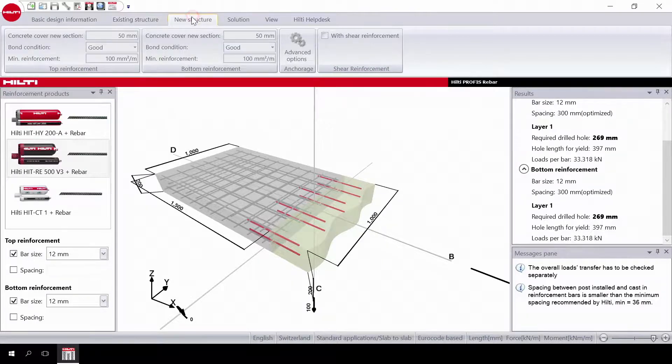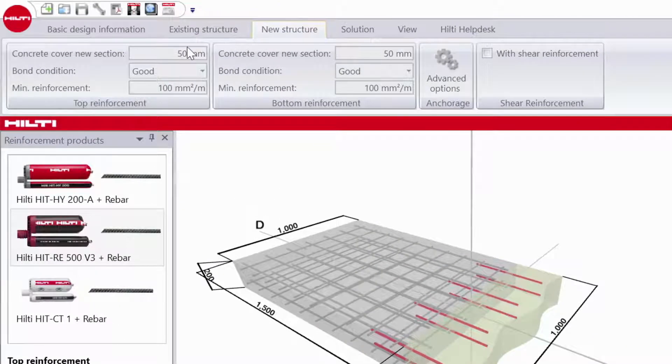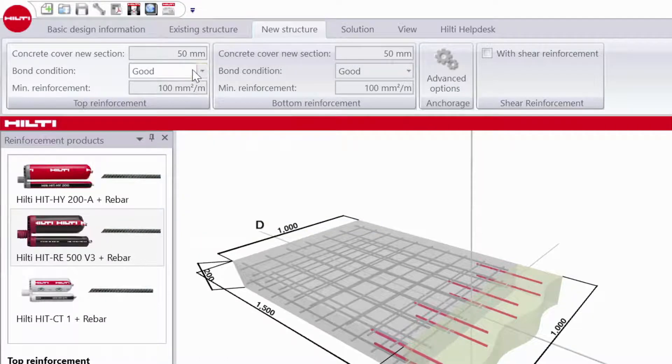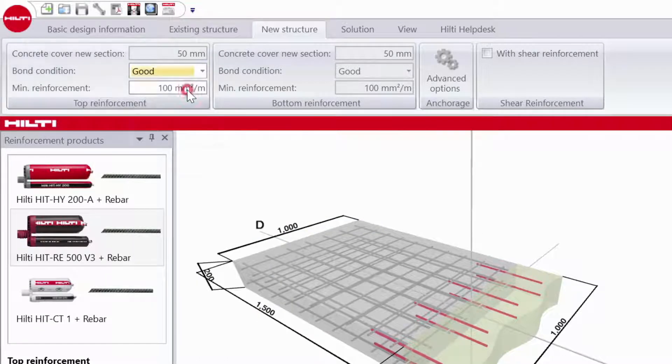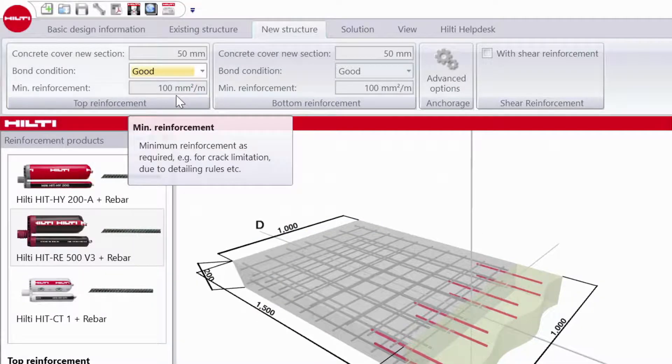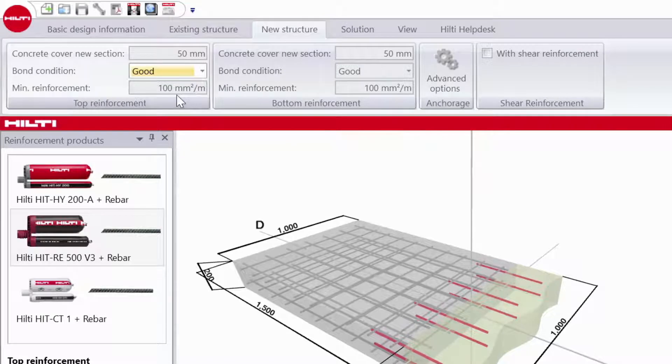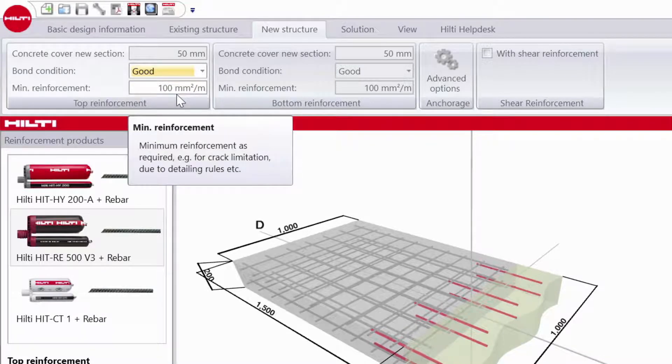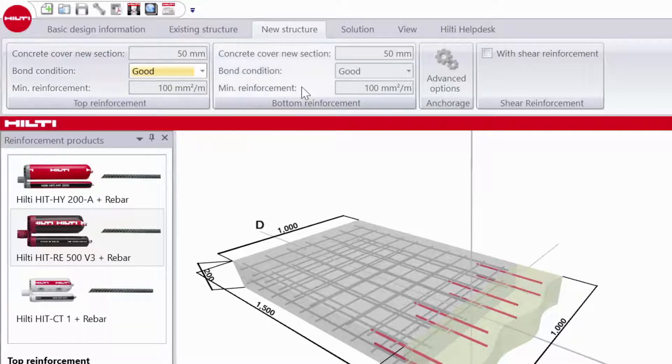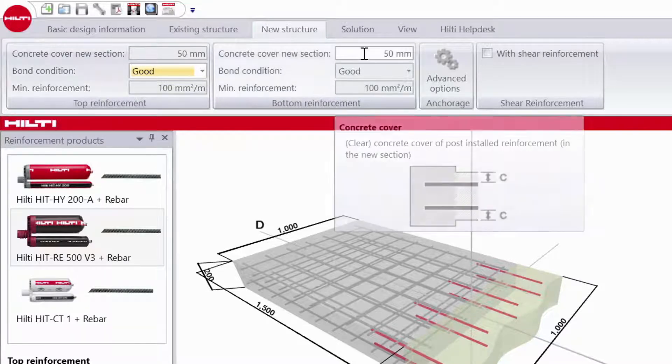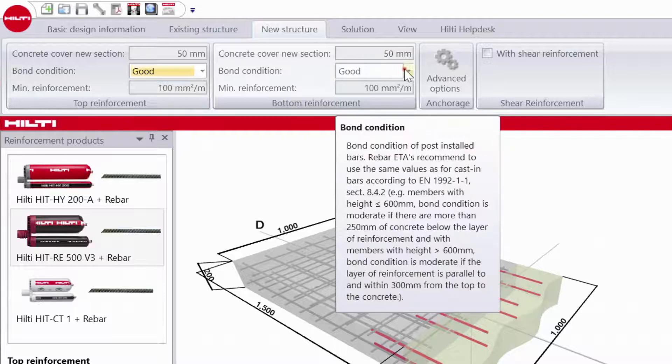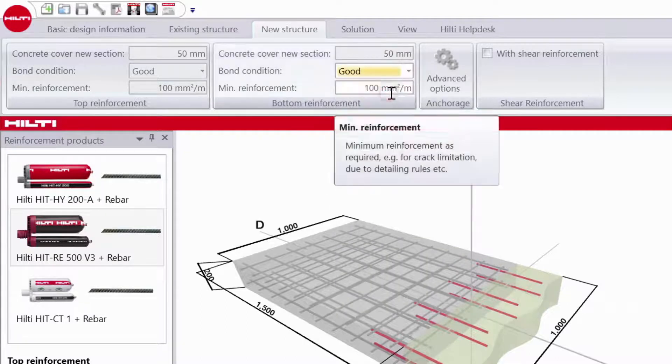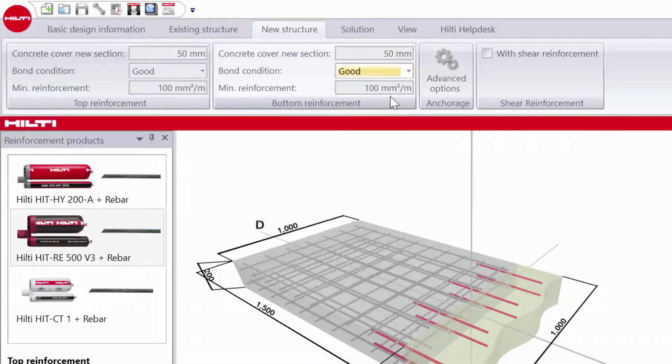Then move to the new structure and begin to input data for the top reinforcement. Input the concrete cover and bond condition. Then input the minimum reinforcement. This is the minimum reinforcement required by the design code. Next, do bottom reinforcement, inputting the concrete cover, bond condition, and minimum reinforcement.